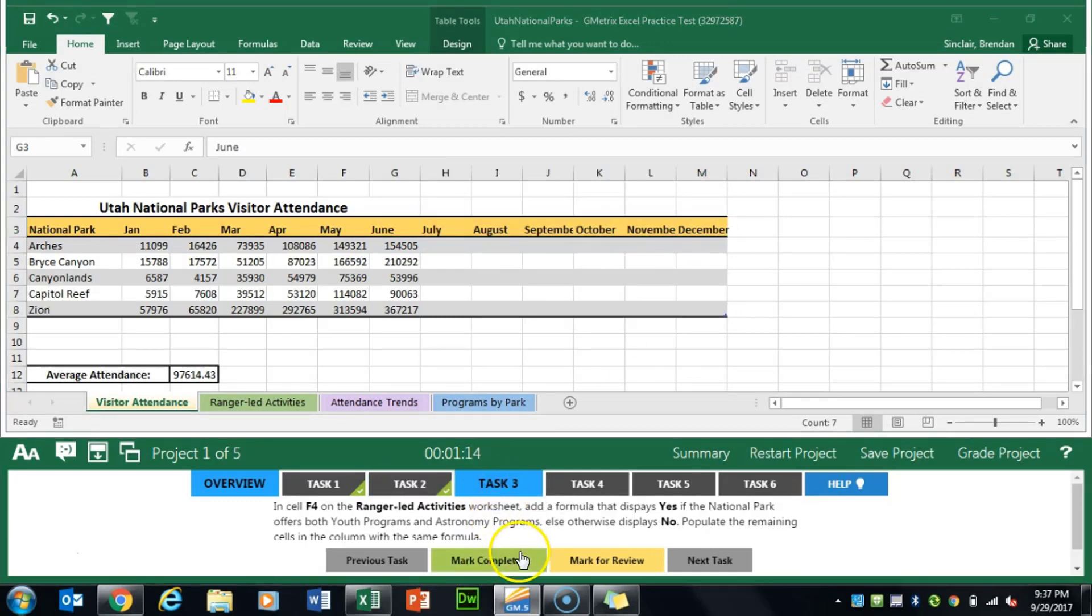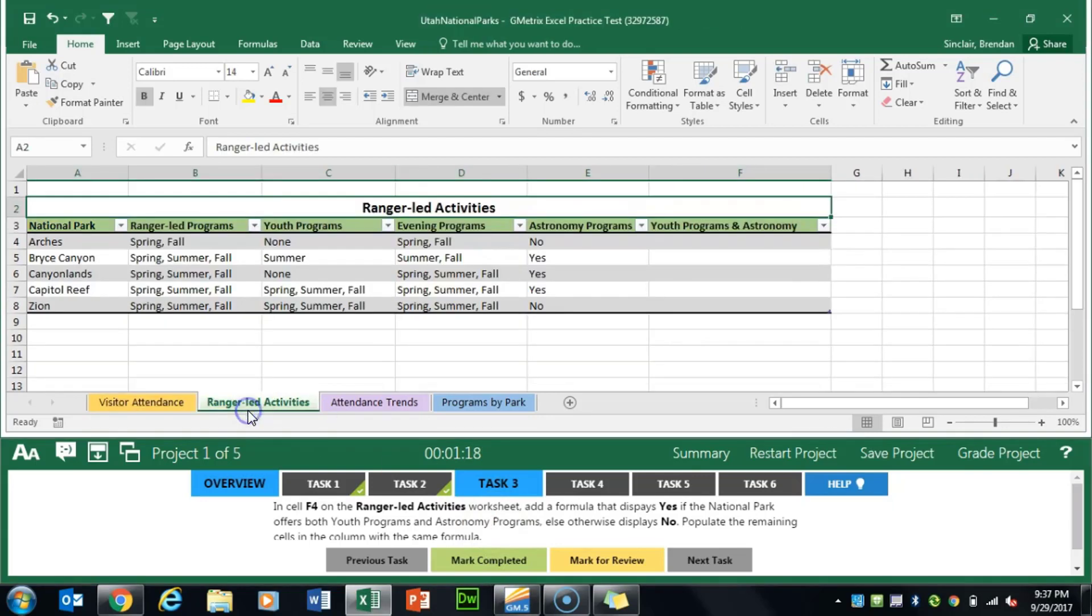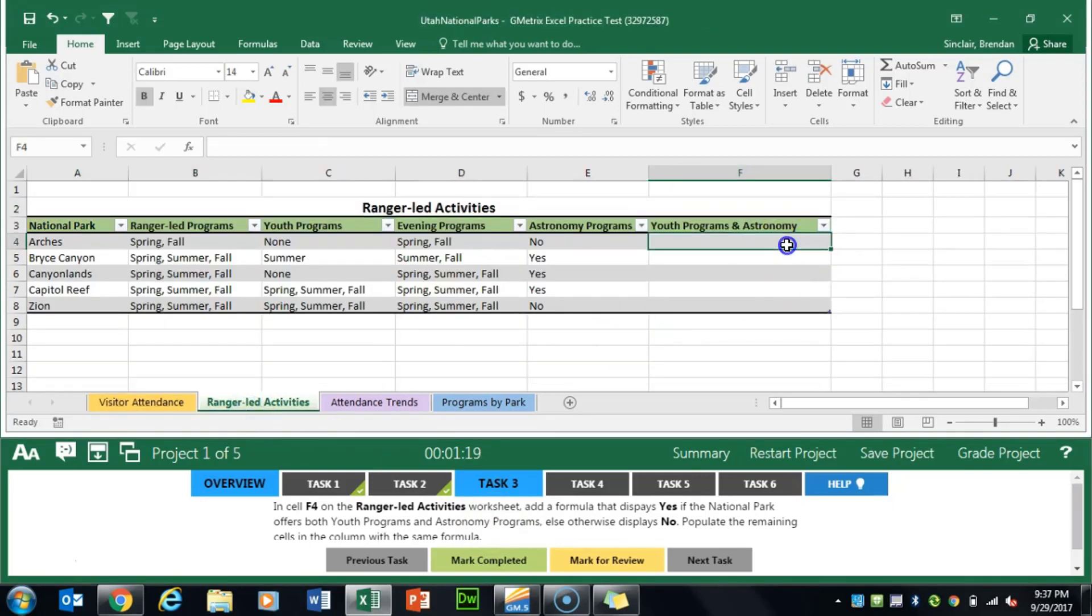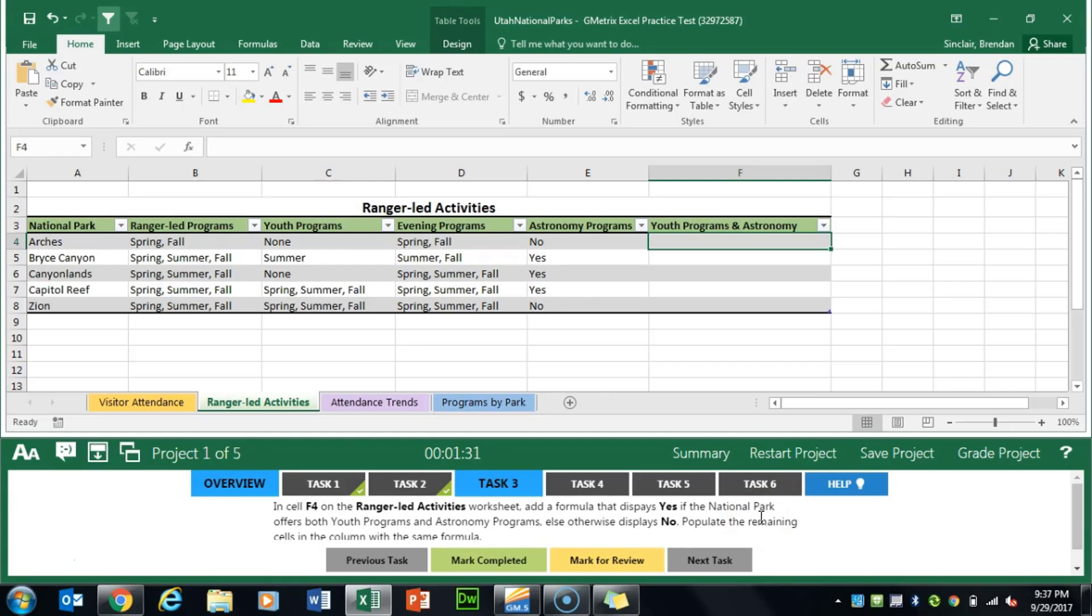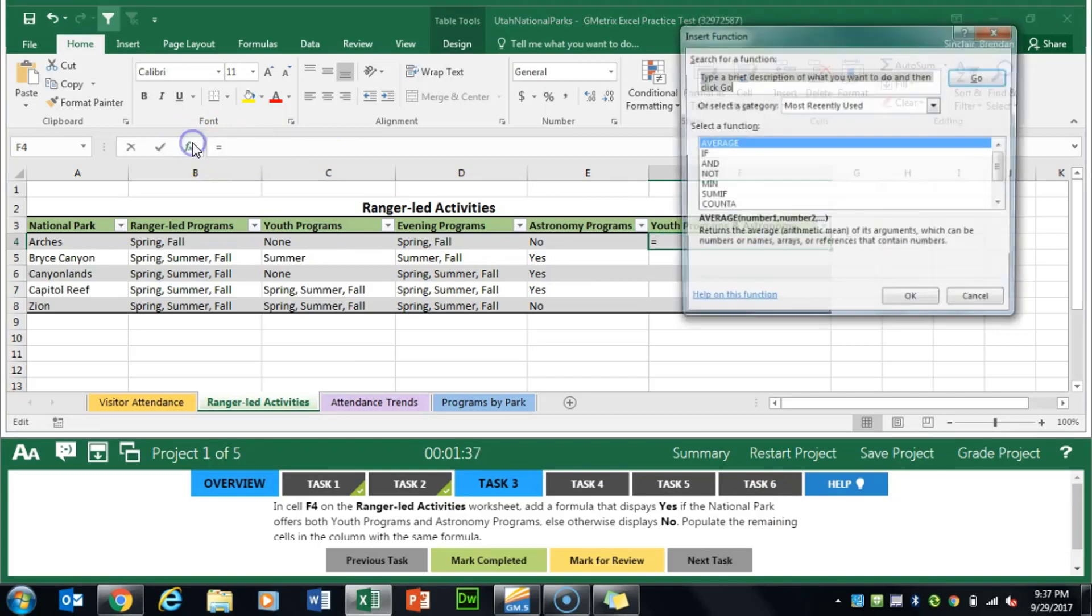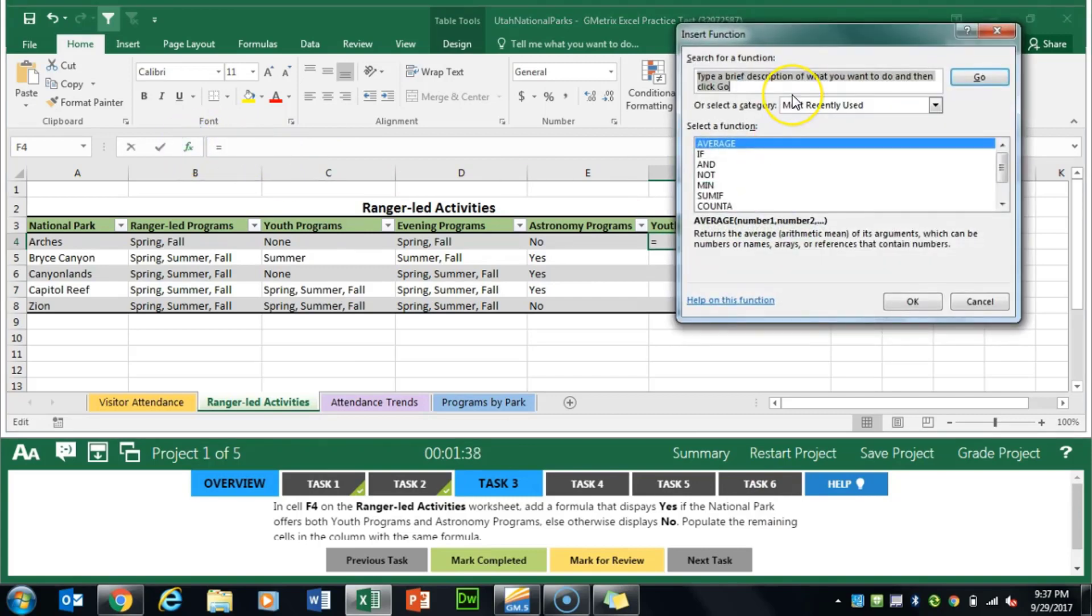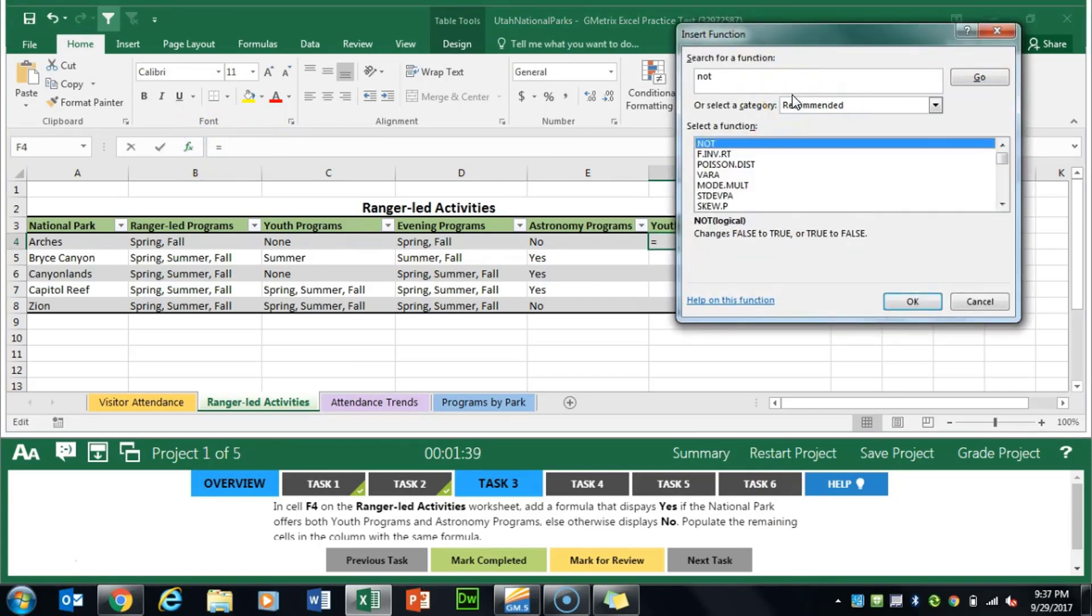Task 3 asks us to go to F4 on the Ranger LED activities and put a formula in that looks up multiple criteria and ultimately displays yes or no. This is a complicated formula so let's begin. The first thing we're going to do is start with the NOT function. With our cursor here in F4 we'll insert function and type NOT here at the top.